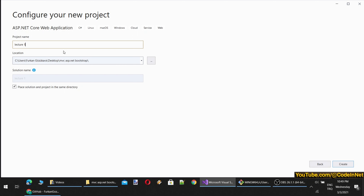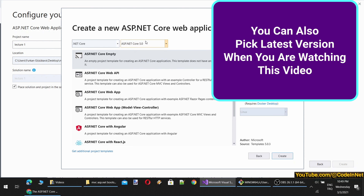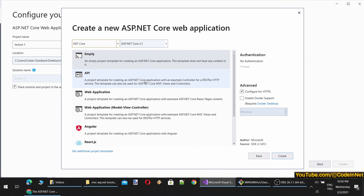Let's give the project name Lecture 1. Now it is telling us to pick the version. We will be using ASP.NET Core 5, the latest version. You can also pick the framework type here — .NET Core or .NET Framework. .NET Core can work on other platforms as well, such as Linux. There is empty API, Web Application, Model View Controller, and more.